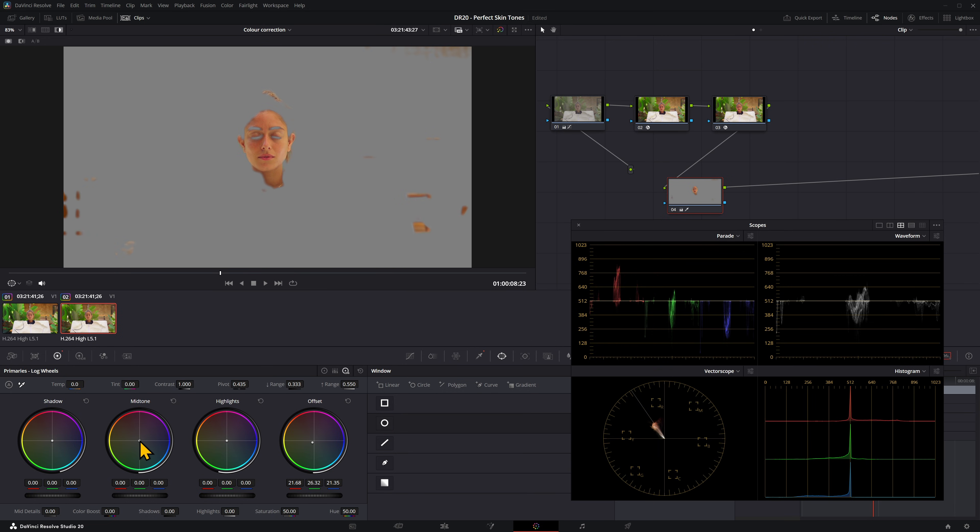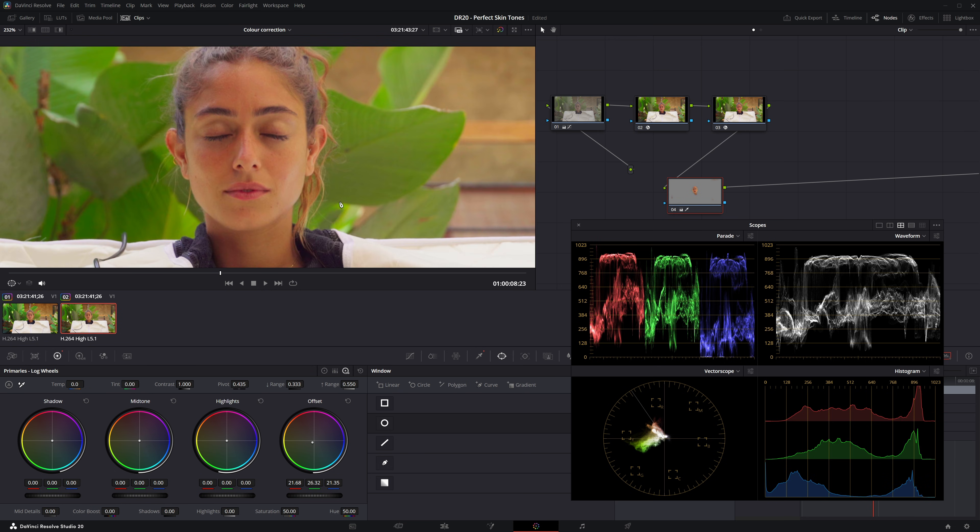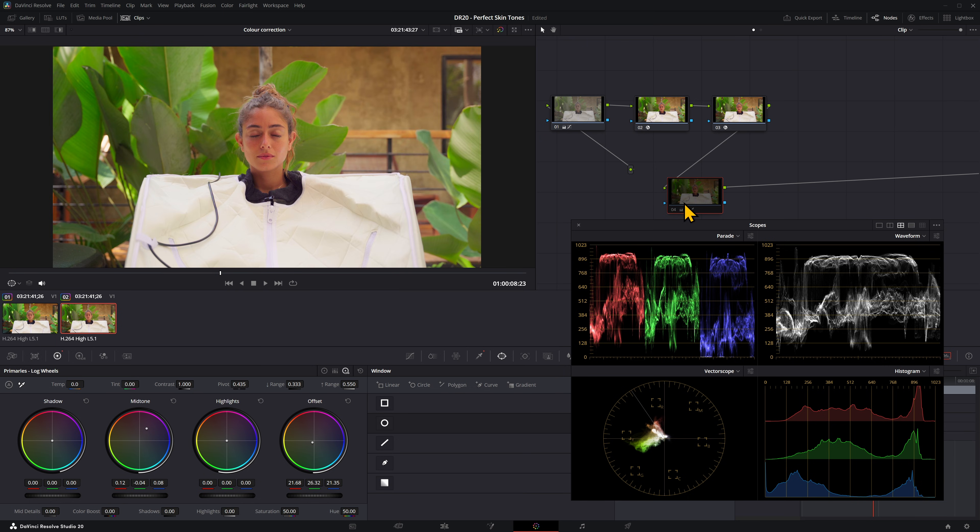It is looking better, but I think it's a little bit too green because she's surrounded by leaves, so she's obviously got a lot of reflection on her face. If you come to the mid-tones in the log wheels, I'm going to push the purples back up to give her some more purple into her skin. It's a very subtle amount, but it does get rid of some of the reflections a little bit there. Before and after.